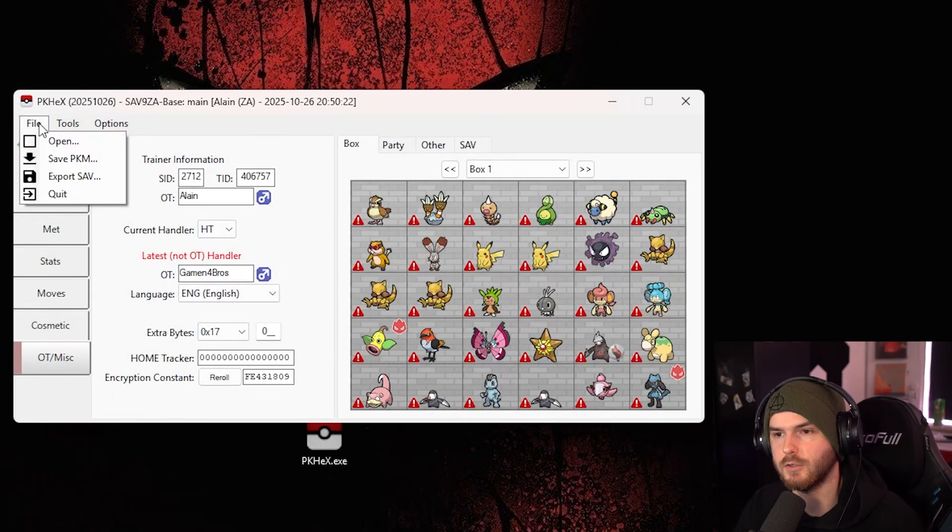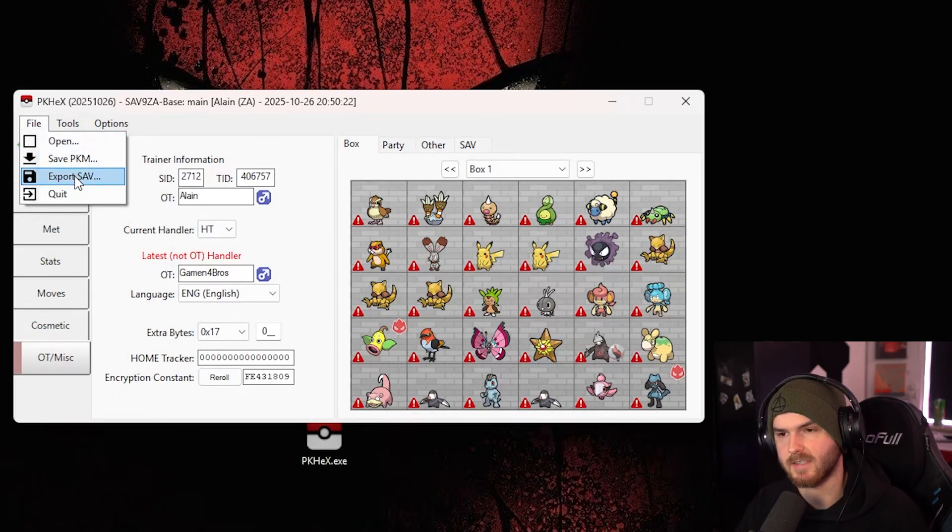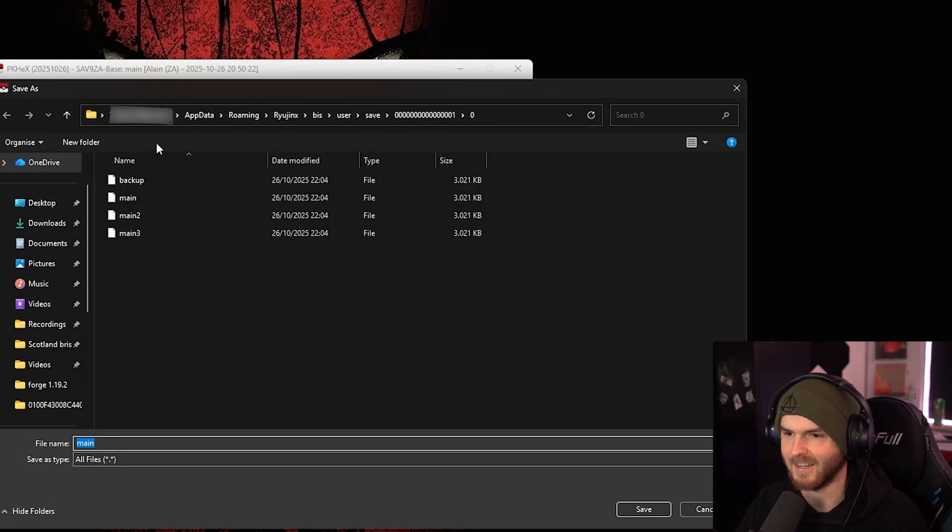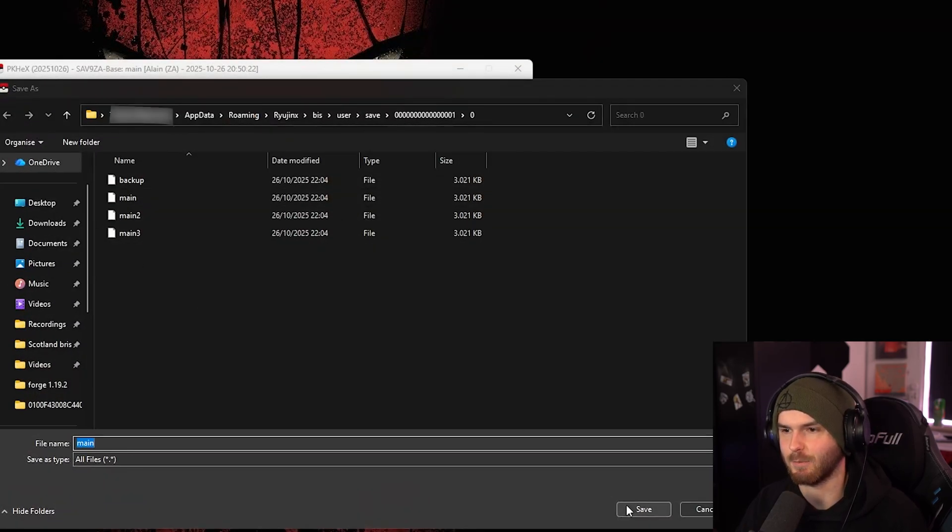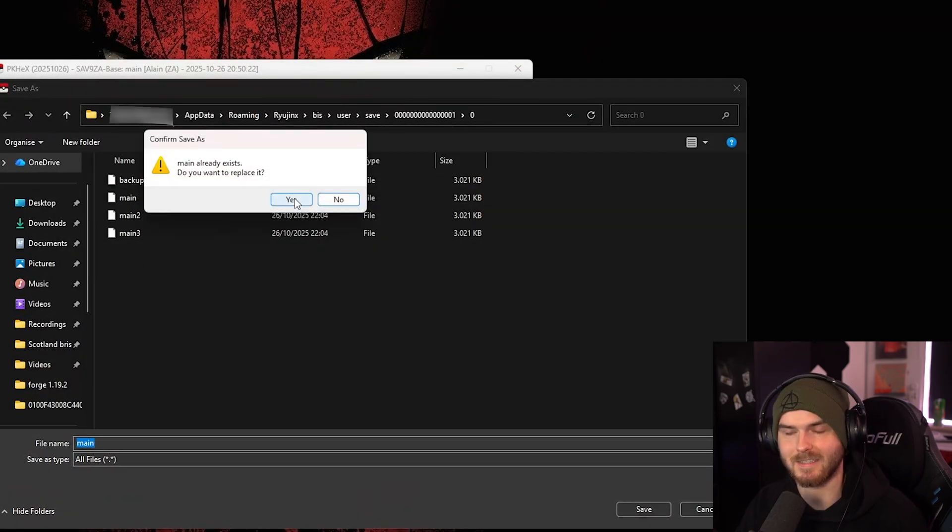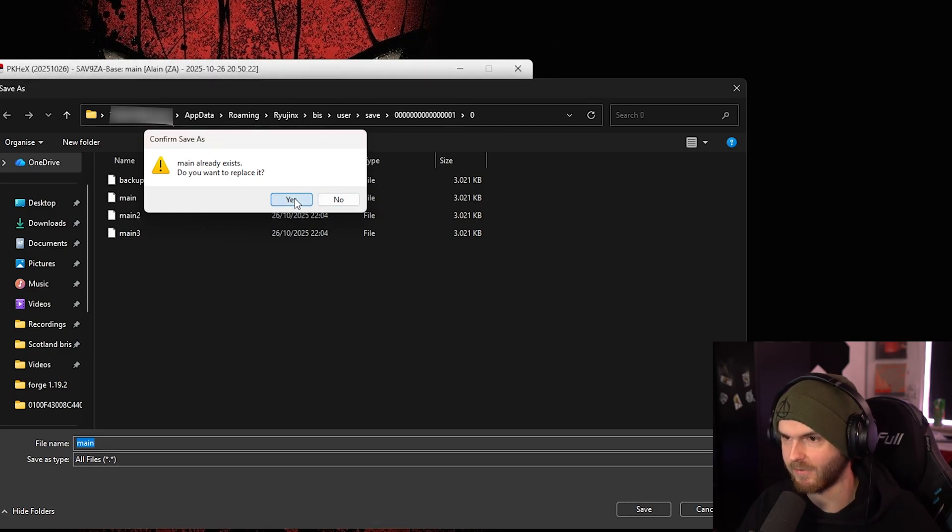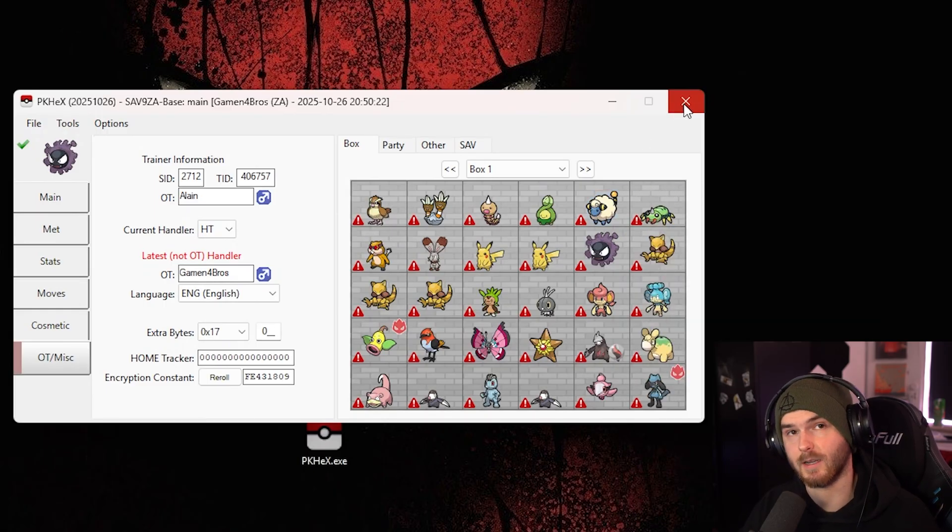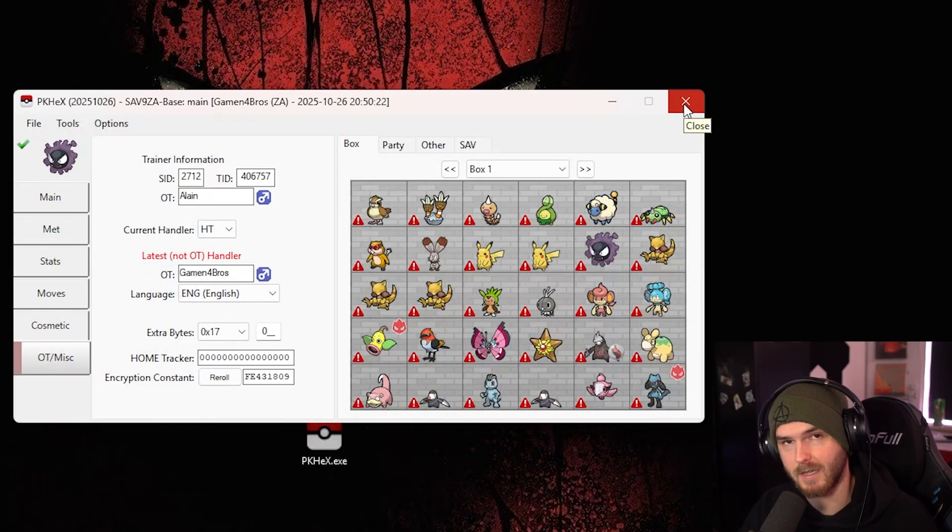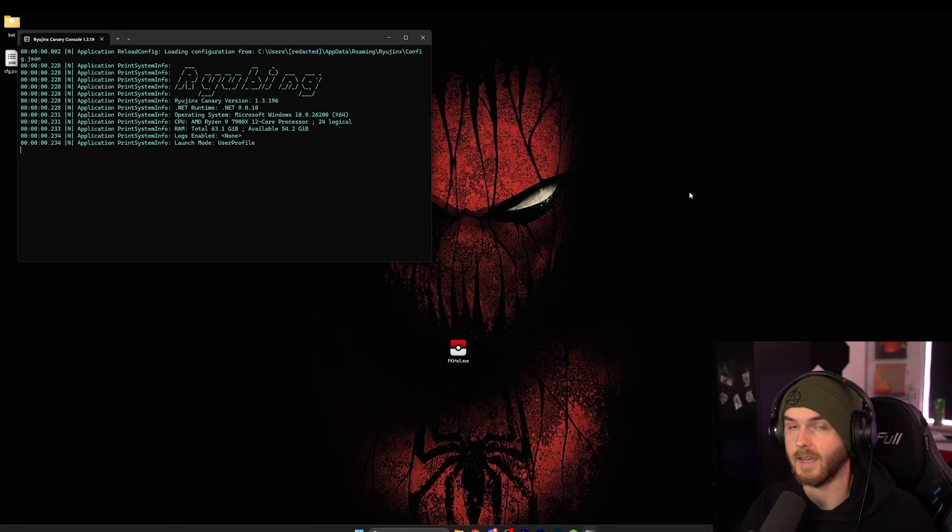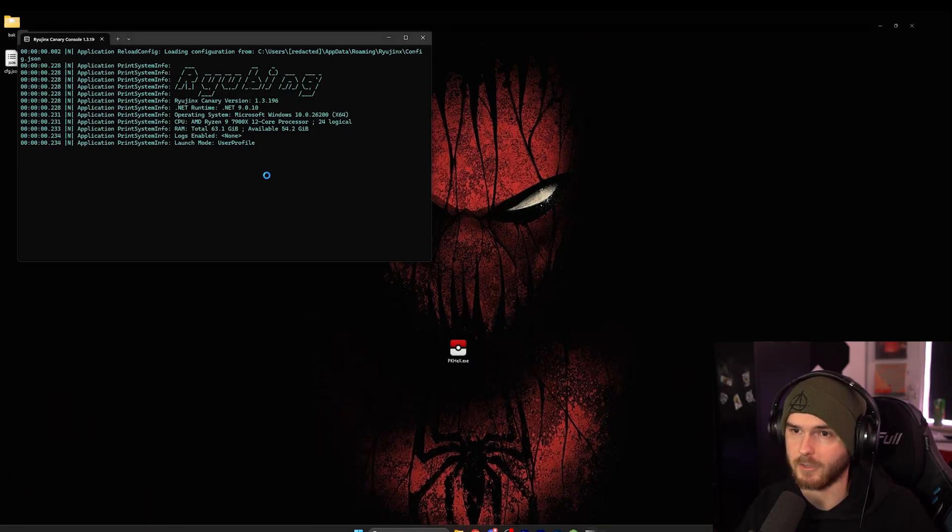Now what I'm going to do is press export save, aka save. And I'm actually going to replace my main save file, because it wasn't my save file to start with. And now if we close PK Hex and open the emulator again.